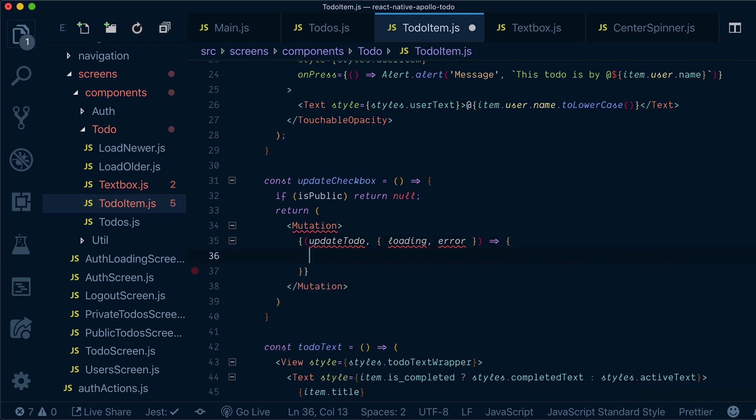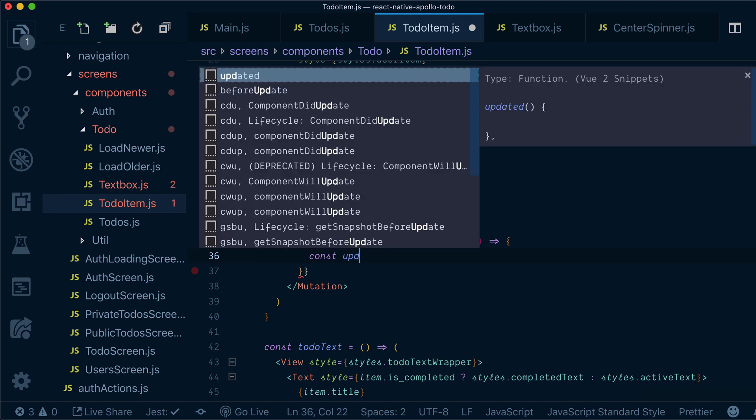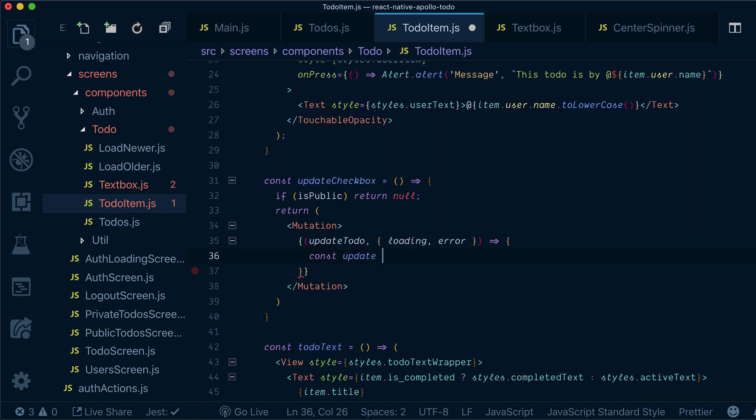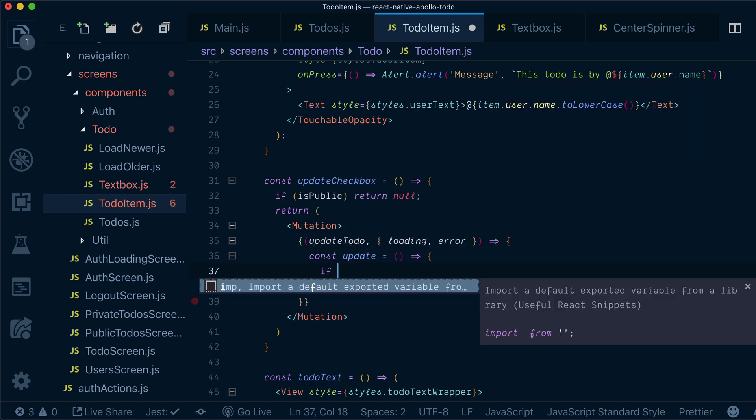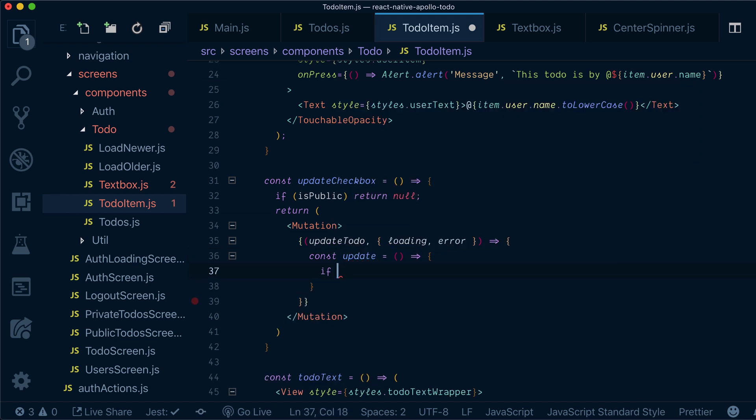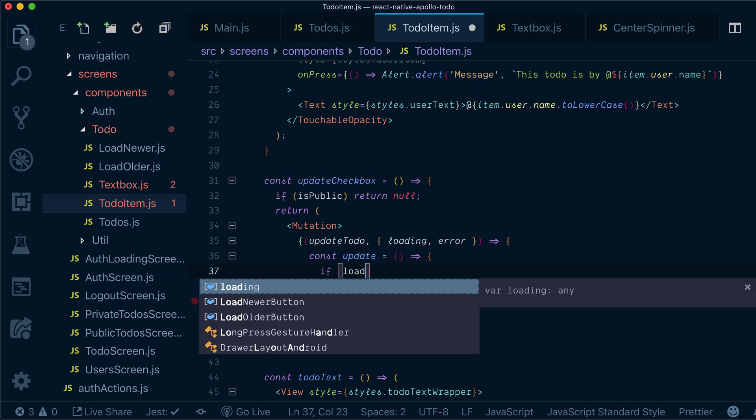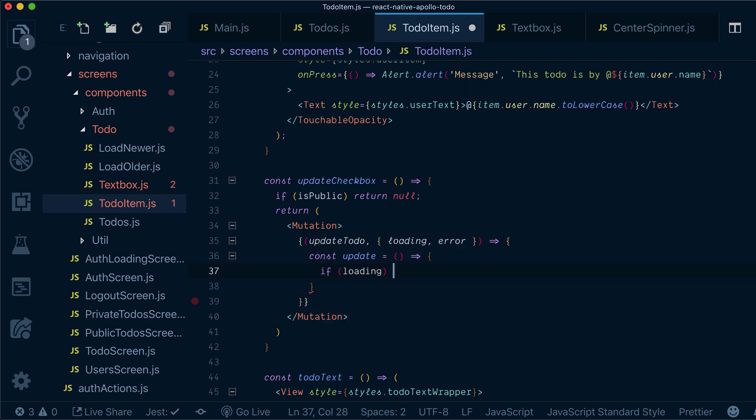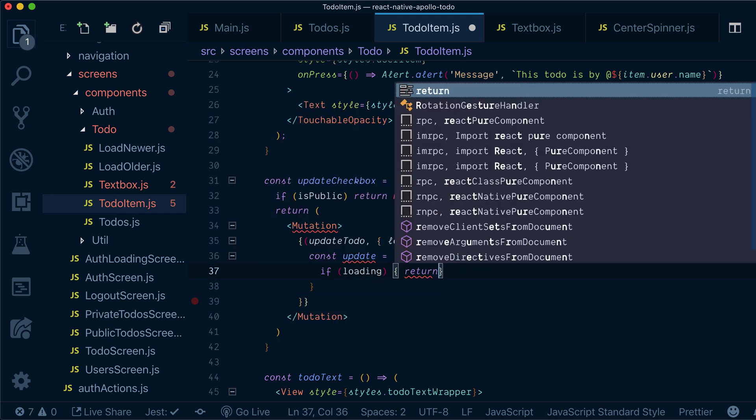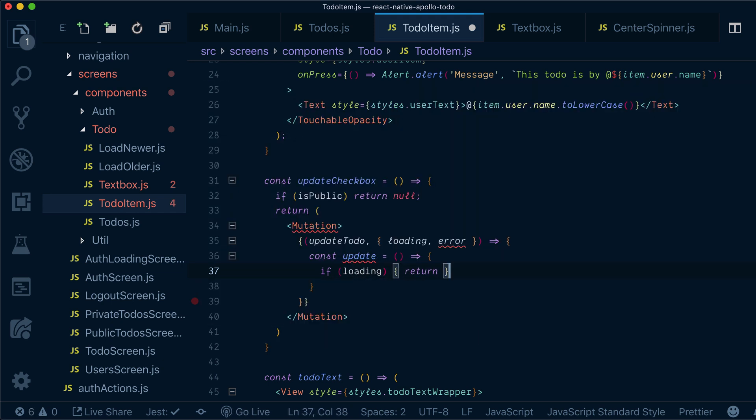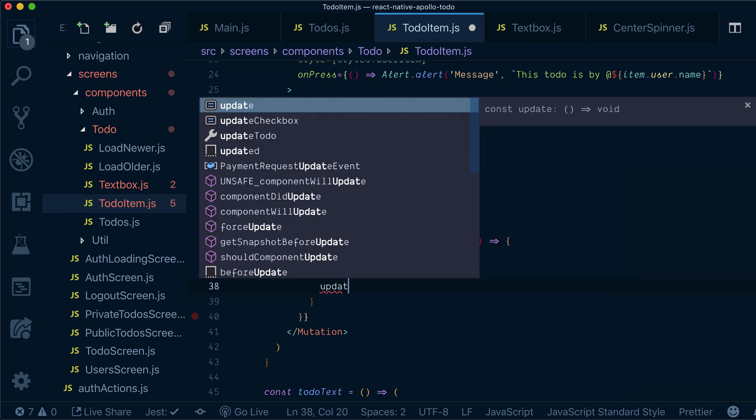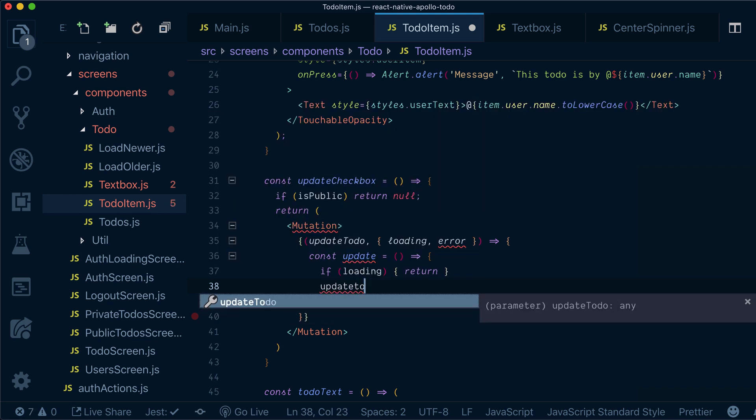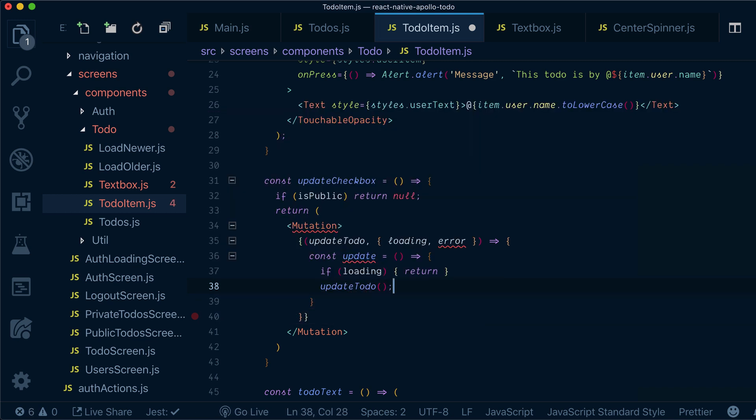Now our update function will be here. We basically want to do the following: we'll actually use our loading and we'll just return nothing when we're in loading state, otherwise we will just update our to-do.